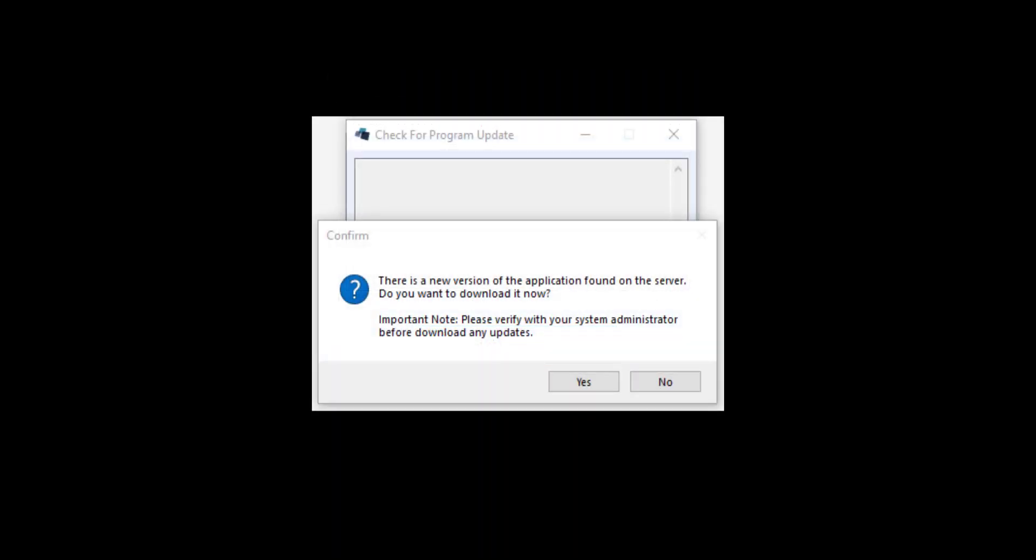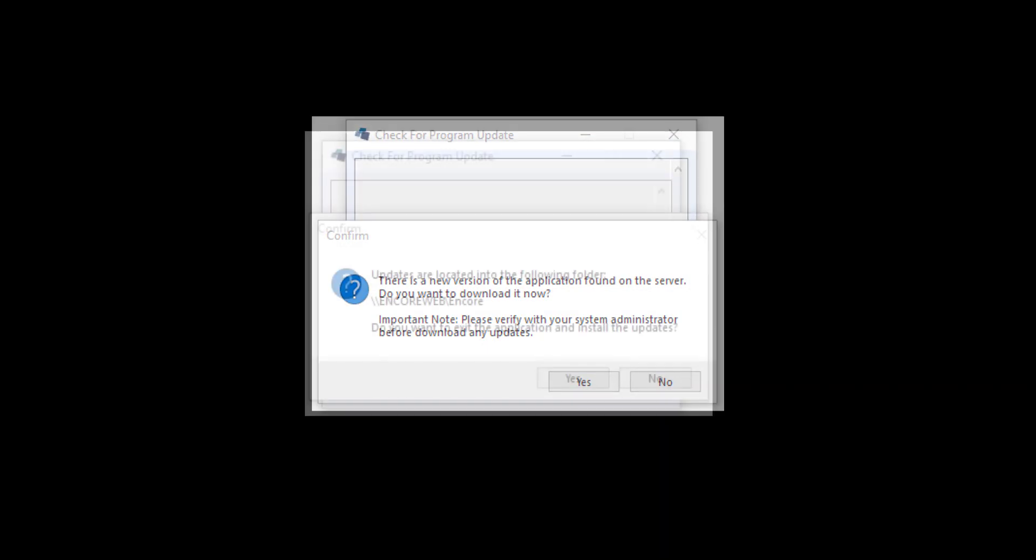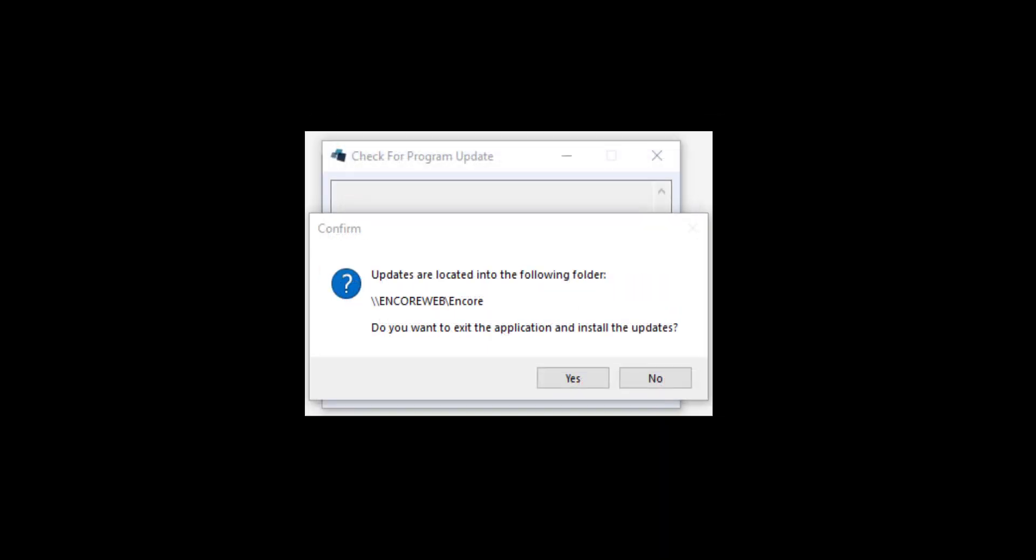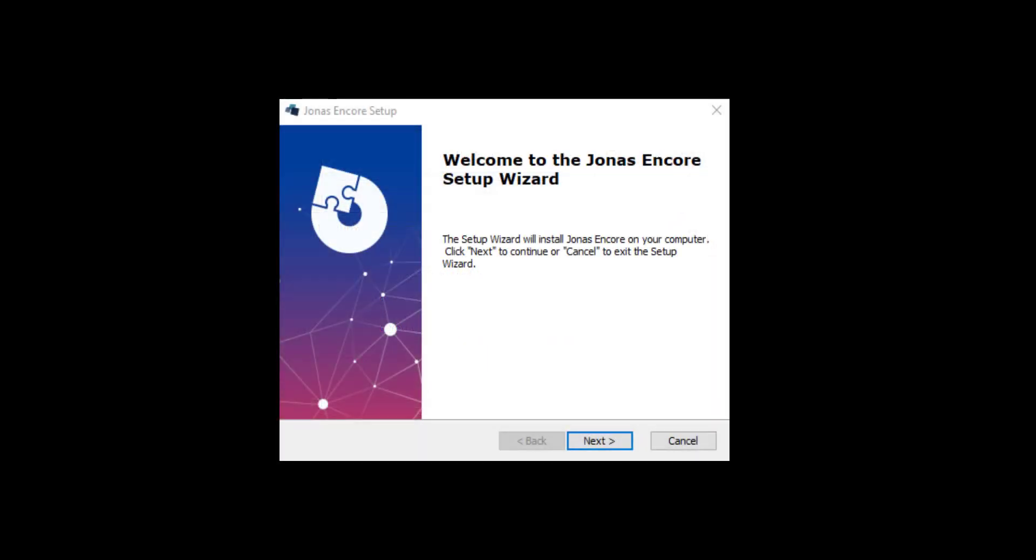If you have any questions regarding the update notifications or scheduling an automated update, please contact Jonas Encore support by phone or email.